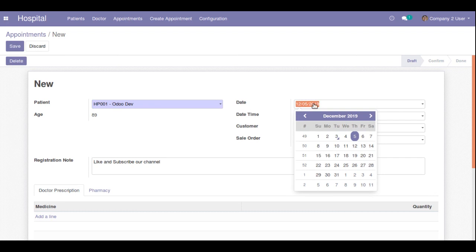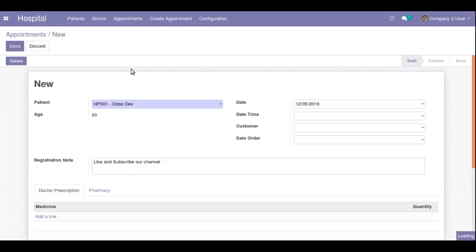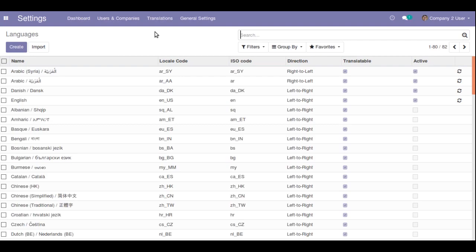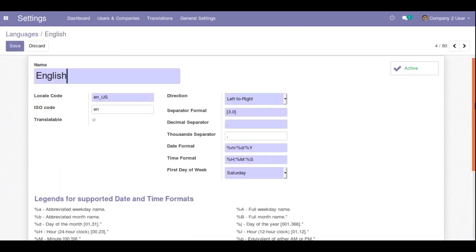Let's see how we can change the day to first position. There is no need for customization — by default there is a built-in feature for this. Go to Settings, and under Translation you can see a menu called Languages. My current language in the database is English, so I'll choose English (en_US) and open it.